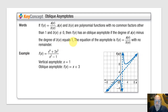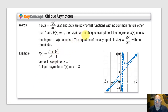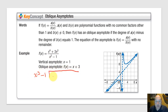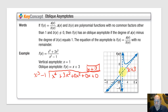Oblique asymptotes occur in a very special situation: only where the degree of the numerator is one more than the degree of the denominator. To find the equation of that oblique asymptote — a line with a slope other than zero — you have to divide the denominator into the numerator. For example, dividing x cubed minus 1 into x to the fourth plus 3x cubed plus 0x squared plus 0x plus 0 gives x plus 3. So x plus 3 becomes the equation of that oblique asymptote.